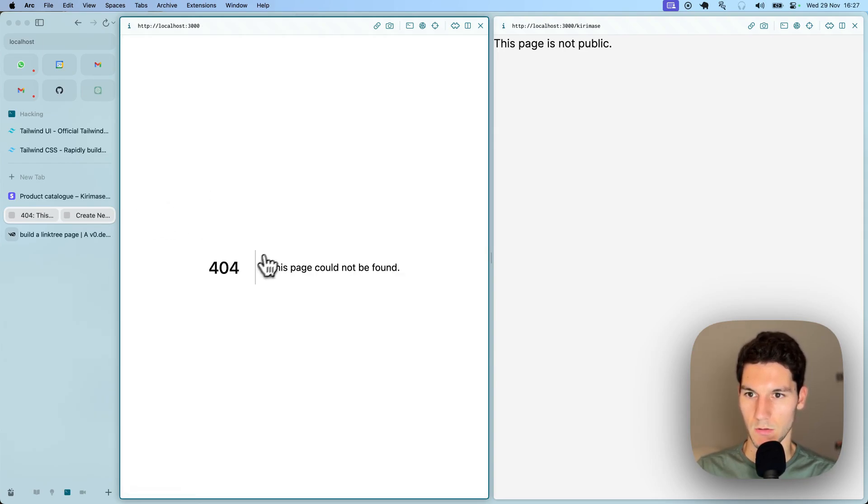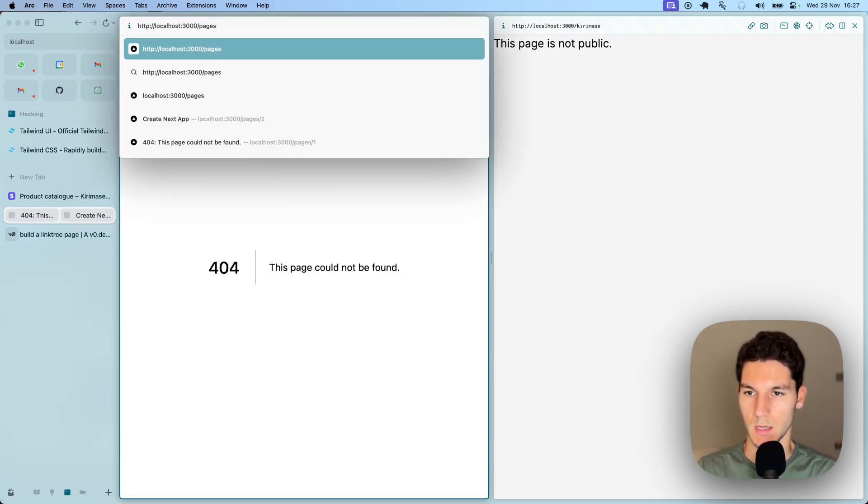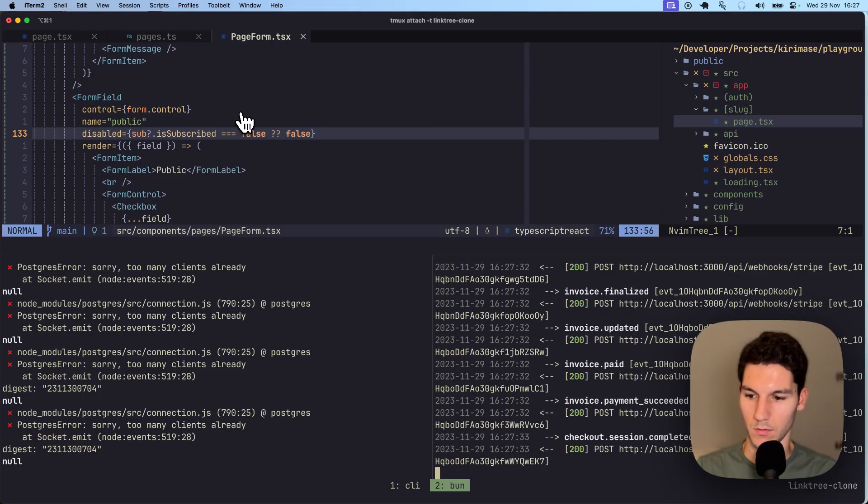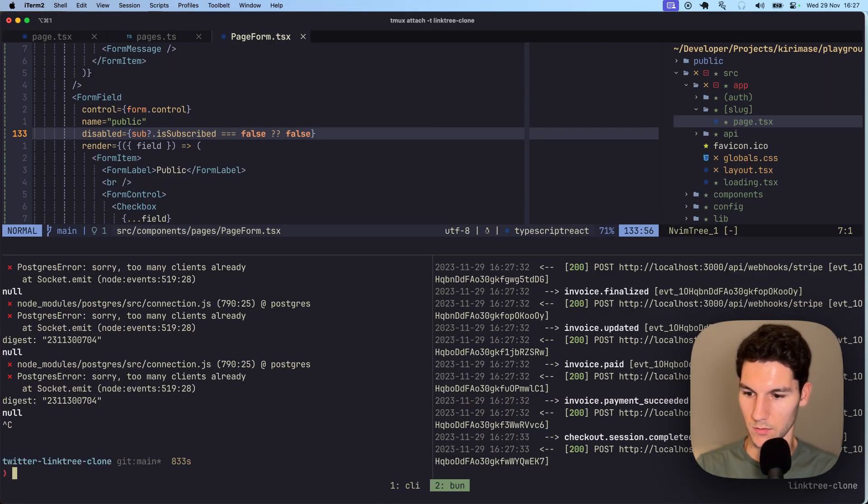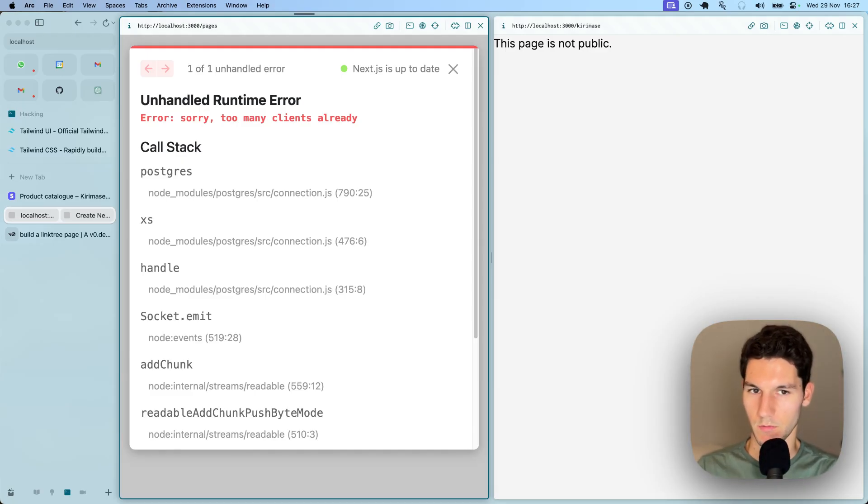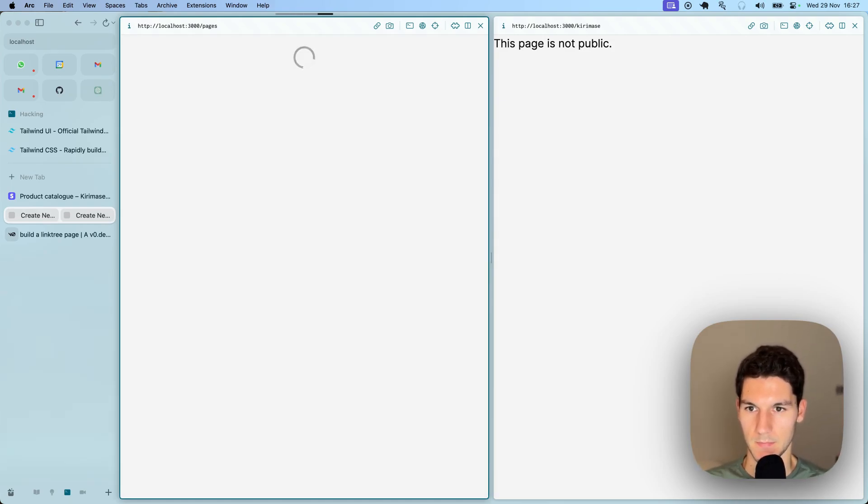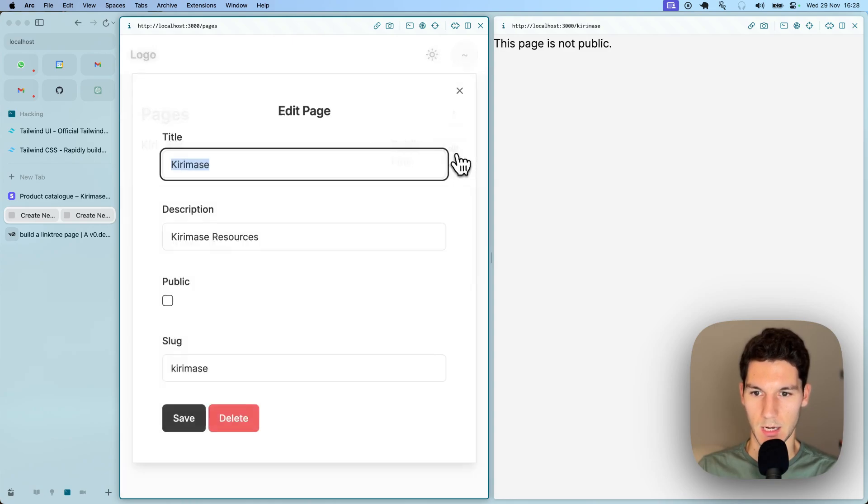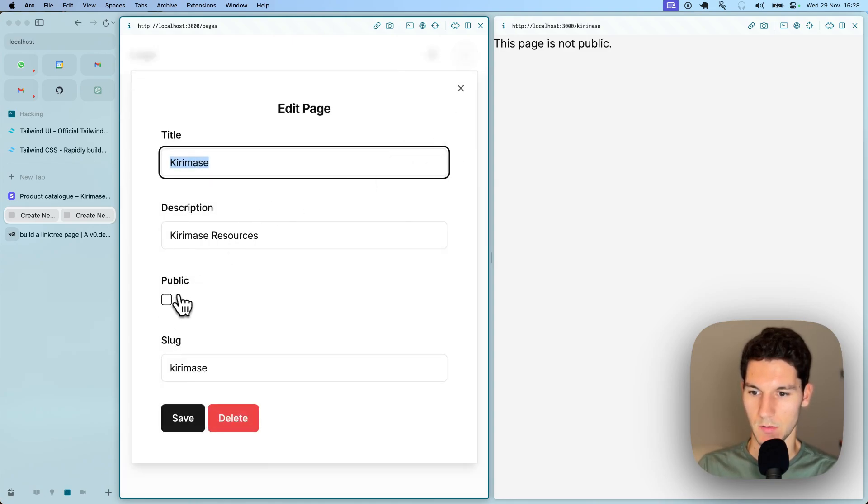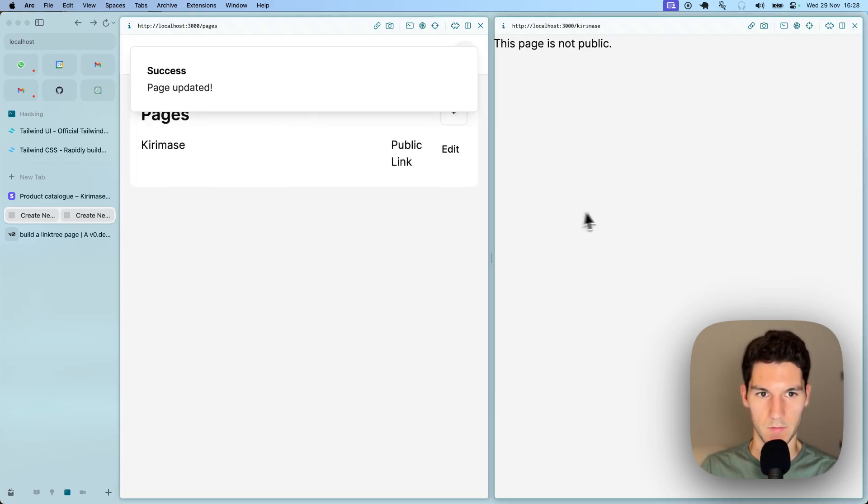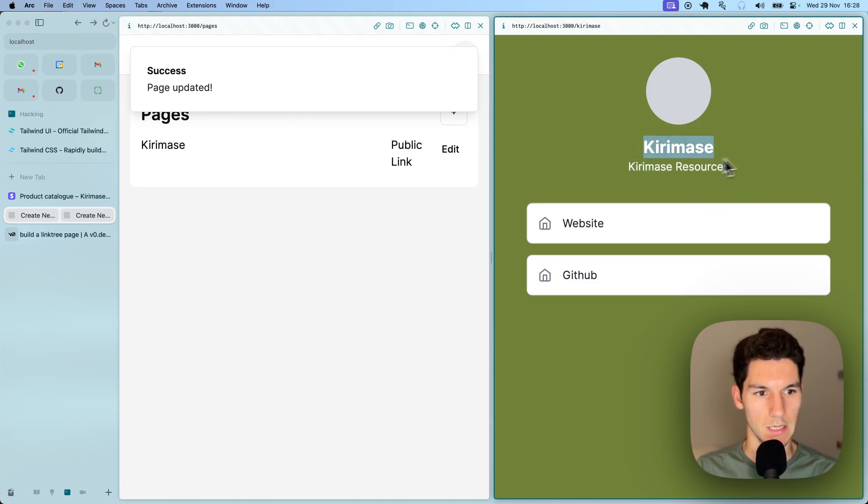If we now head back to our homepage, we've got to head to pages. Oh, this can happen every once in a while with local development. We just rerun the server quickly, head to pages, and then we hit edit. And now you can see we can mark this as public. We hit save, and now we head over here, refresh, and look at that. We've got our Linktree page.